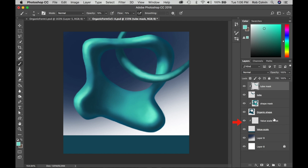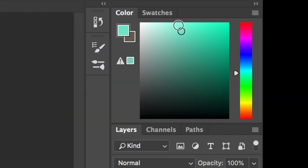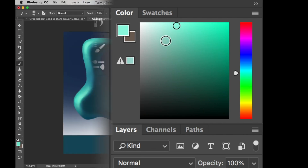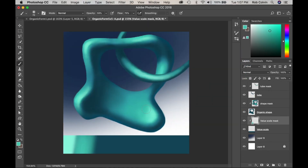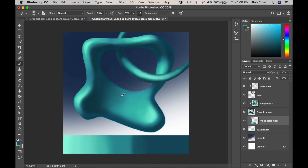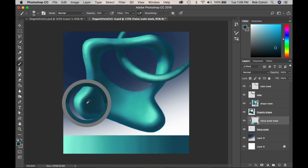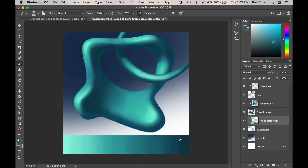I'm going to select my value scale mask, make my brush bigger, and up the opacity to around 60. I'll grab that light value and make it a little bit lighter, then begin painting the value scale — speeding this up. You can see I'm grabbing colors from the shape and also grabbing in-between values to eliminate hard transitions and create soft transitions.